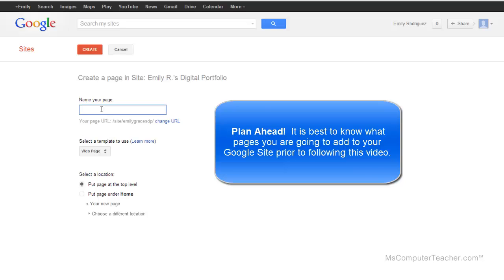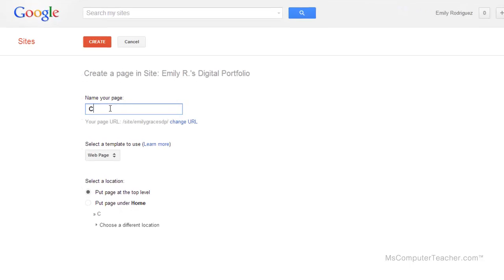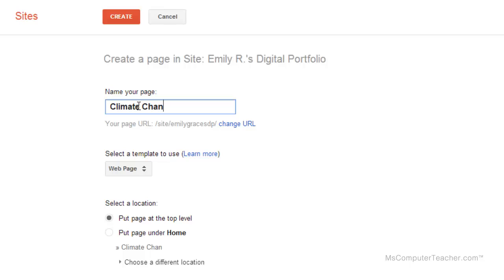If you don't know what you're going to put on your portfolio, you might want to pause and figure it out before we move forward. If you're not doing this as the portfolio series but just want to know how to add a page, just know what you're going to name your page. I'm going to name this page the climate change project because that is what Emily Grace's project was. Obviously, you would put something different.